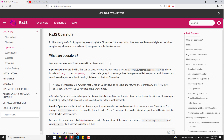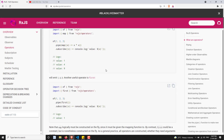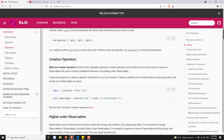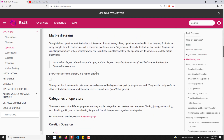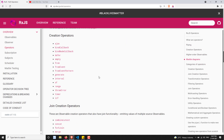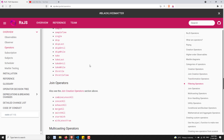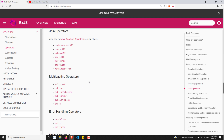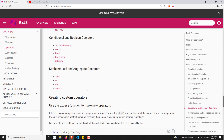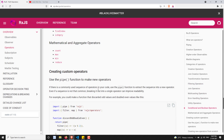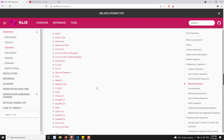Now comes to the operators. Creating observables is one concept and giving some extra functionalities to the observable is nothing but these operators. So we have learned about the operators also. Different types of operators that are supported in RxJS we have seen — creation operators, join creation operators, transformation operators, filtering operators, join operators, and multicasting operators. These are all the types of operators we have learned.